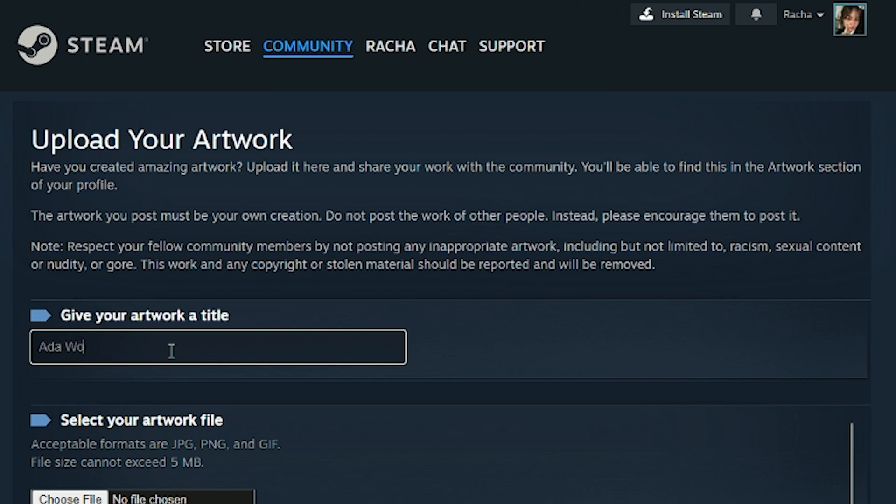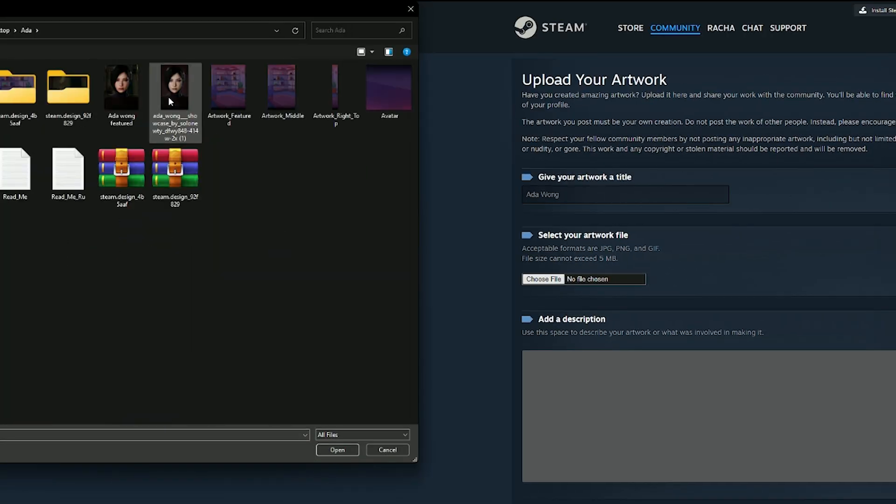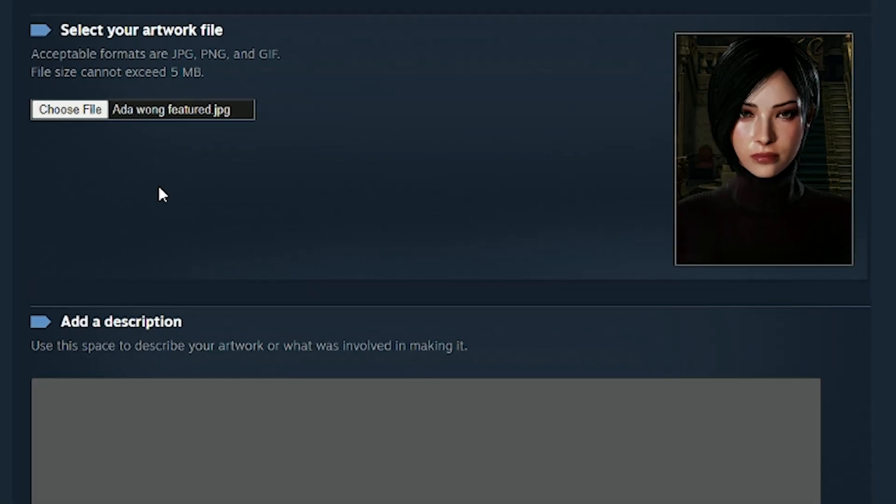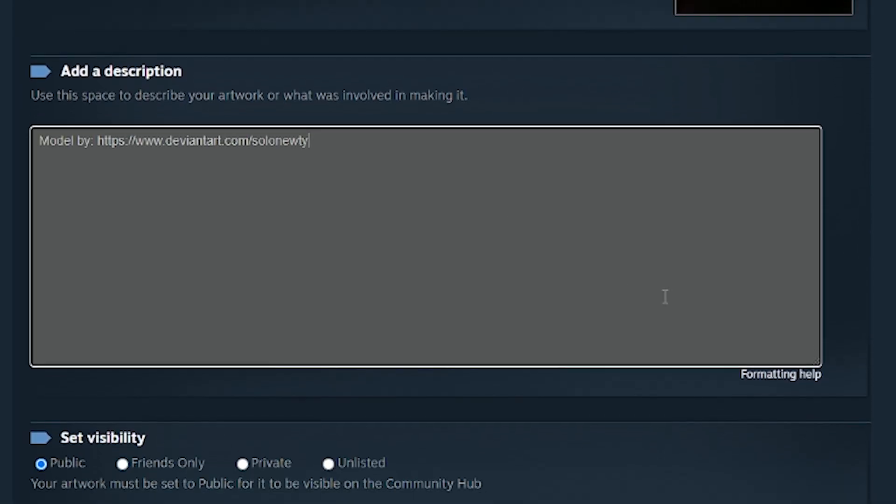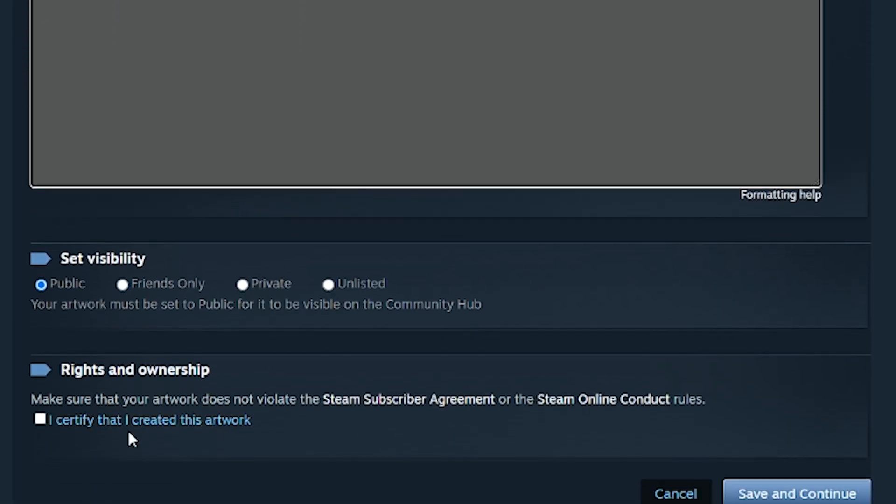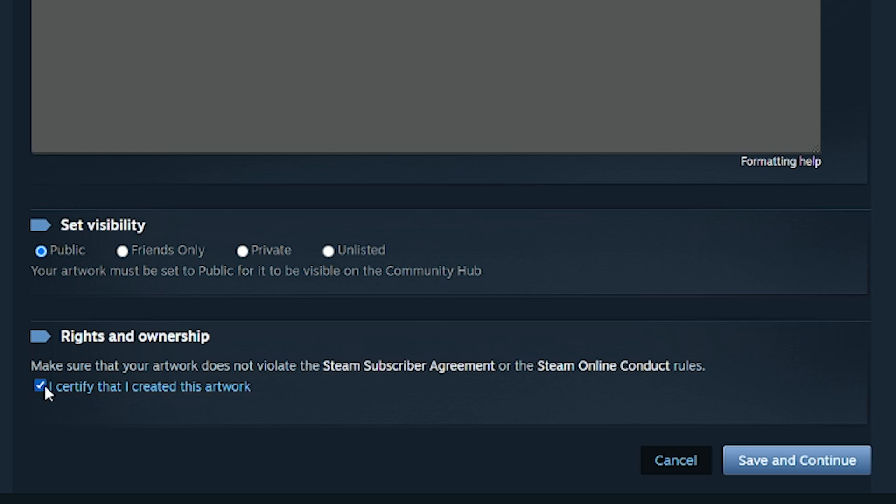In here, give your artwork a title. Then just choose the file you exported. And by your description, don't forget to give the artist that made this model credit. And then click, I certify that I created this artwork.